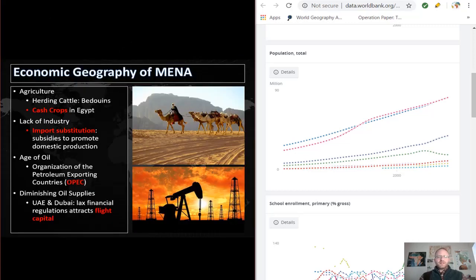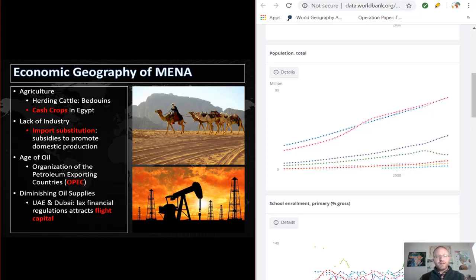Even though economic data suggests that many of these countries have declined recently, other data suggests that things may not be as bad as they seem. The next question is: what are the major industries in this region and how do they impact development patterns in MENA? Agriculture still remains a major industry in MENA, and the introduction of cash crops such as cotton has led to some diversification. Because there's a lack of a secondary sector in many countries, some have instituted import substitution programs.